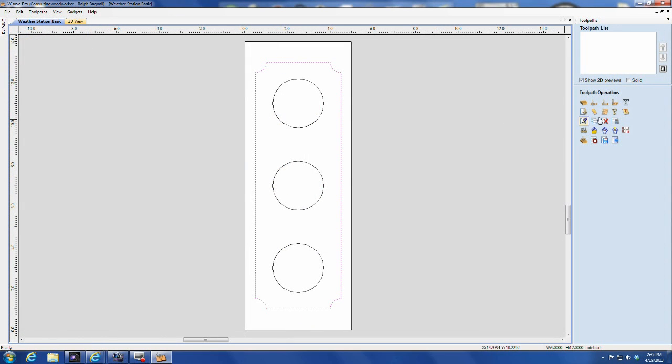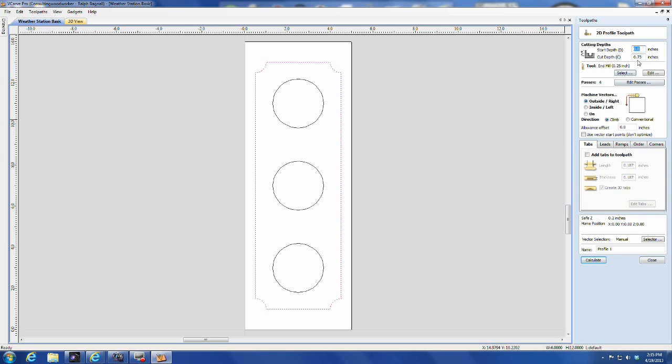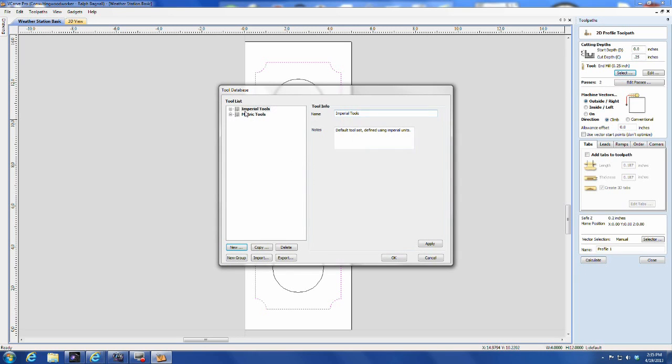Now we're ready to use our new tool in the program. Select the geometry and click on Profile Toolpath. Enter the information as normal, but remember you're probably not cutting through with this tool, so select your depth carefully.